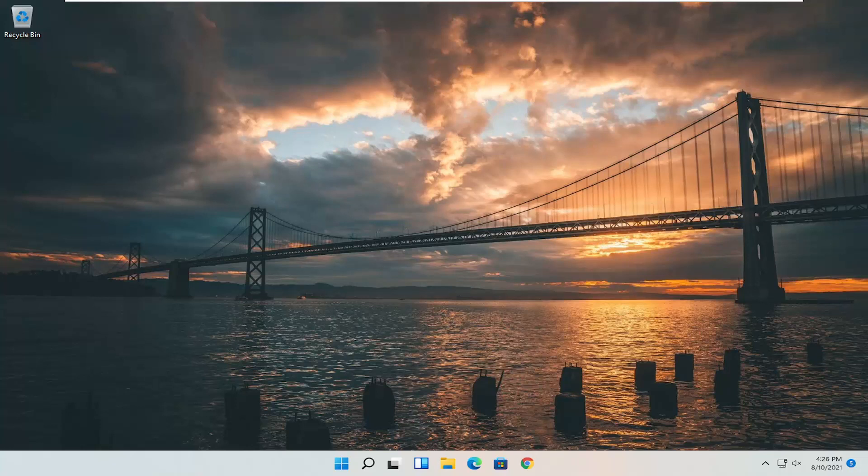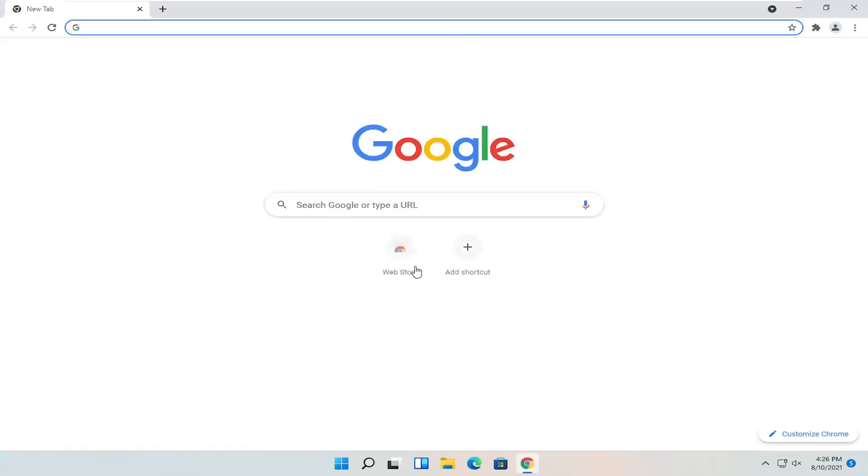So this should hopefully be a pretty straightforward process, guys. And without further ado, let's go ahead and jump right into it. All you have to do is open up a web browser of your choice. It doesn't matter to me. We're going to open up Google Chrome for today's tutorial.